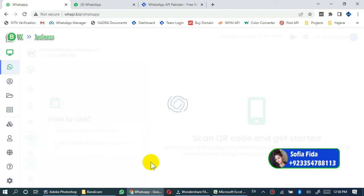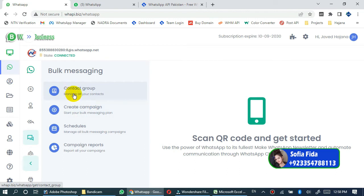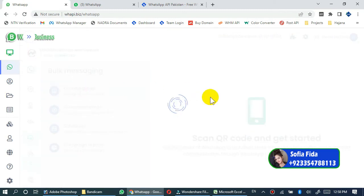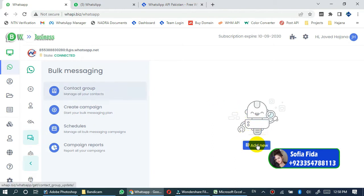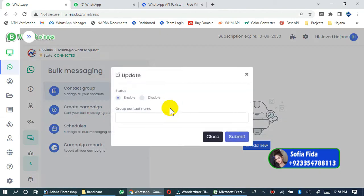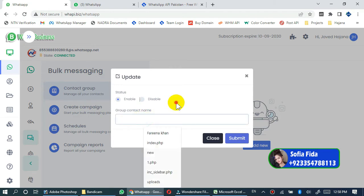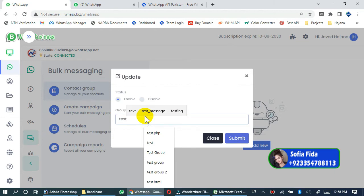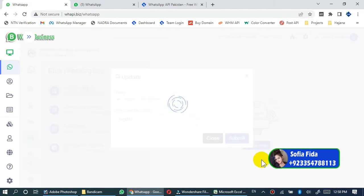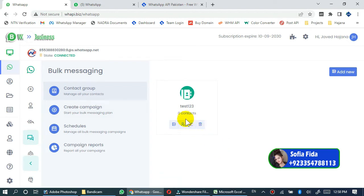Before creating a WhatsApp bulk campaign, you must have a contact group containing your WhatsApp contact numbers. So I will create a group from here. Click on contact group, then add new, type any contact name here - test123 - and submit. You will see that test123 group has been created and here is zero contacts uploaded.